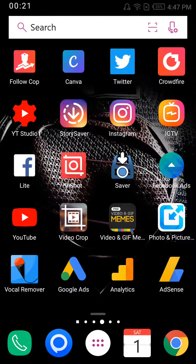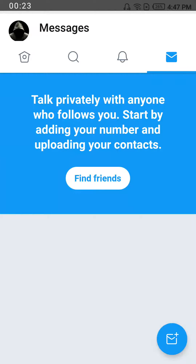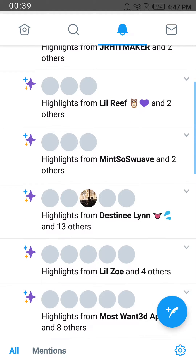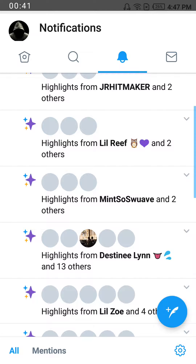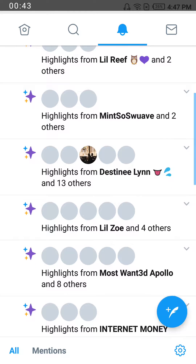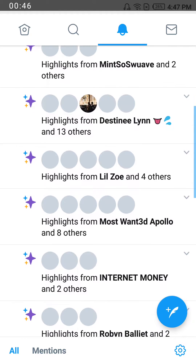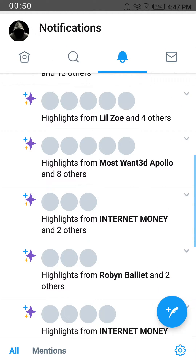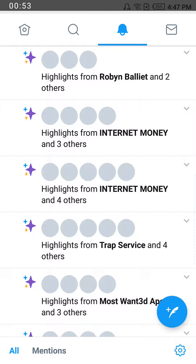This is my Twitter account, and this is what I'm talking about. All of these notifications — you can see highlights from Internet Money, I don't know who that is; highlights from The Real Reef, who are these guys; highlights from Mints of Wadi; highlights from Little Zoe — I don't know any of these people.